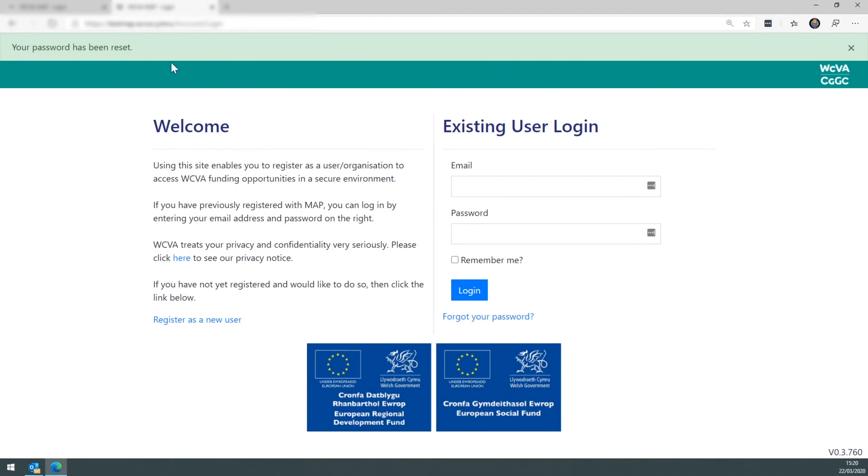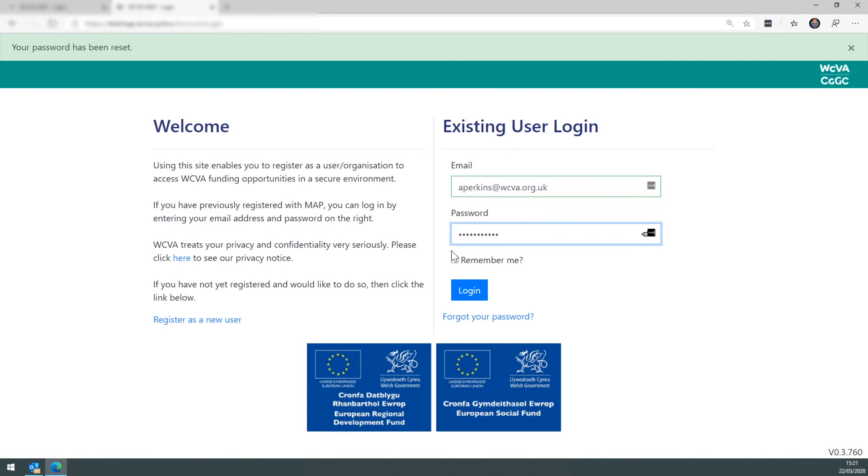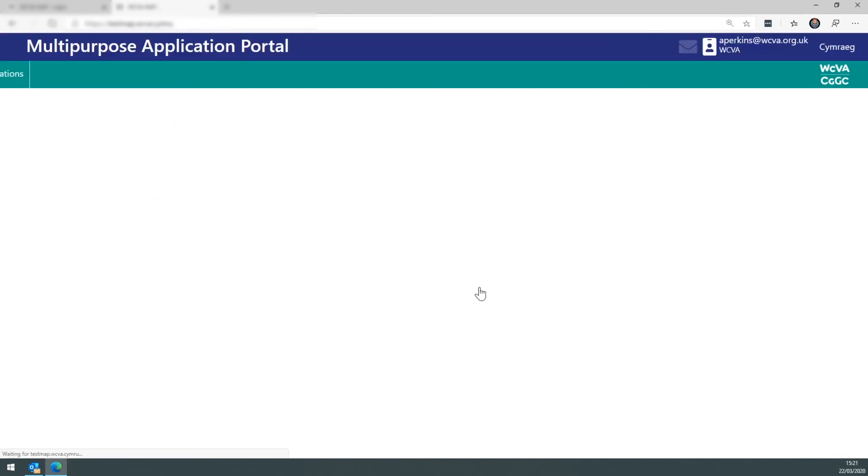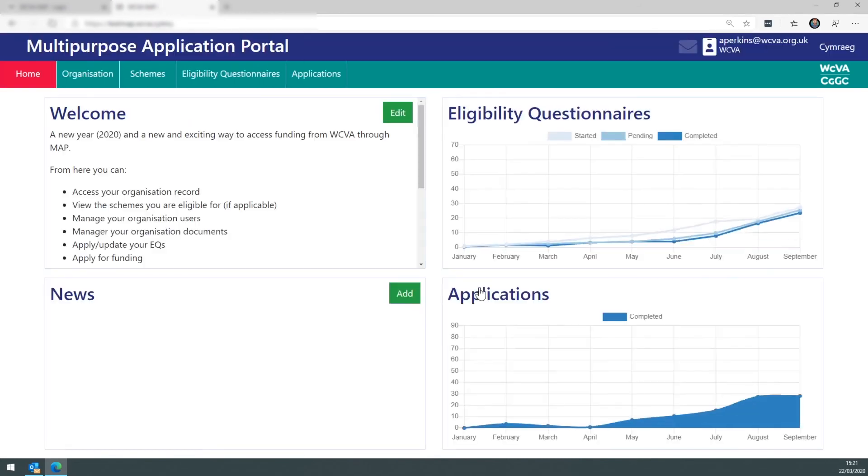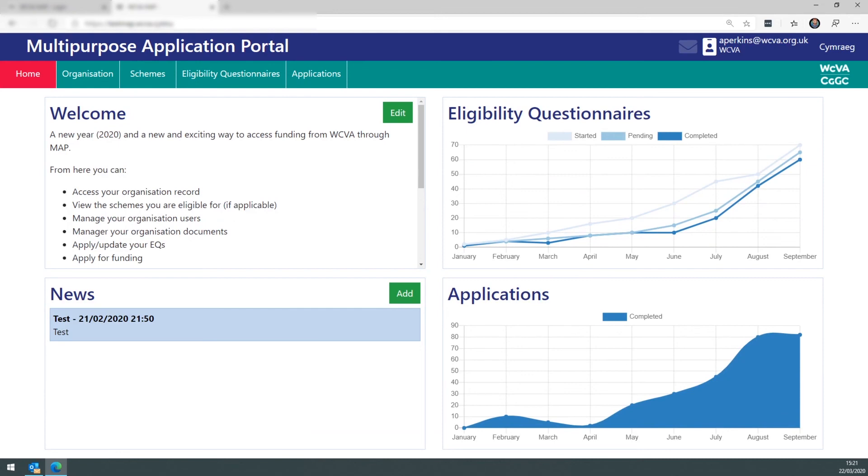The system will inform you that it has been reset, and then you can continue to log in with your credentials. And you'll be taken to the MAP home screen.